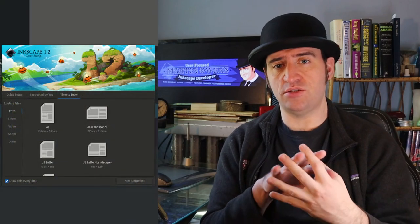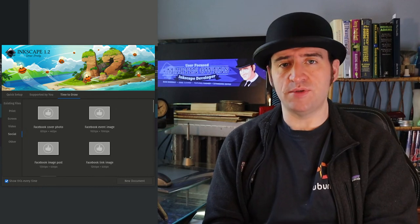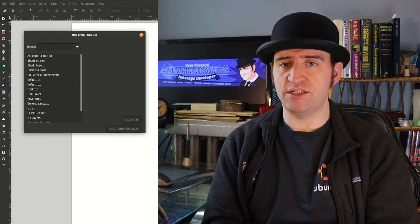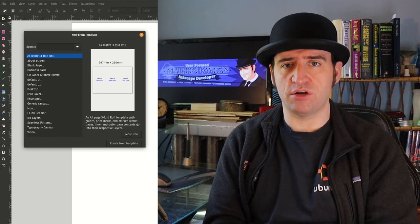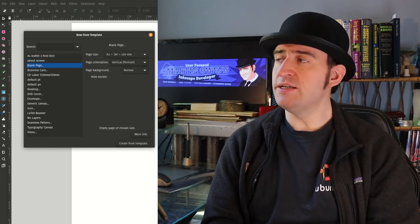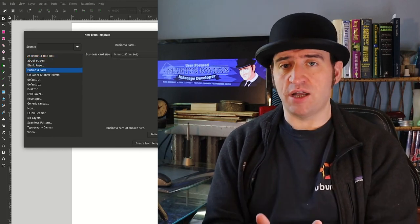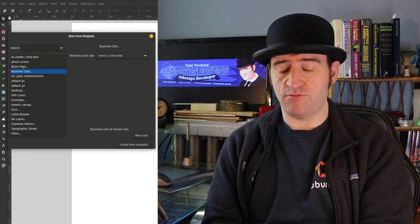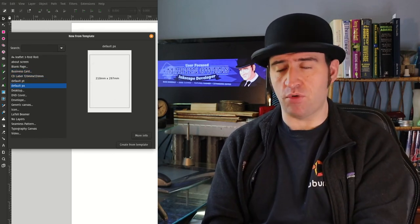The idea is that the start screen has an ability to load from a template, and there's a menu item called 'New from Template'. These two windows were vastly different, containing completely different content, and we wanted to harmonize them so that they used the same templates and you had the same abilities in both.